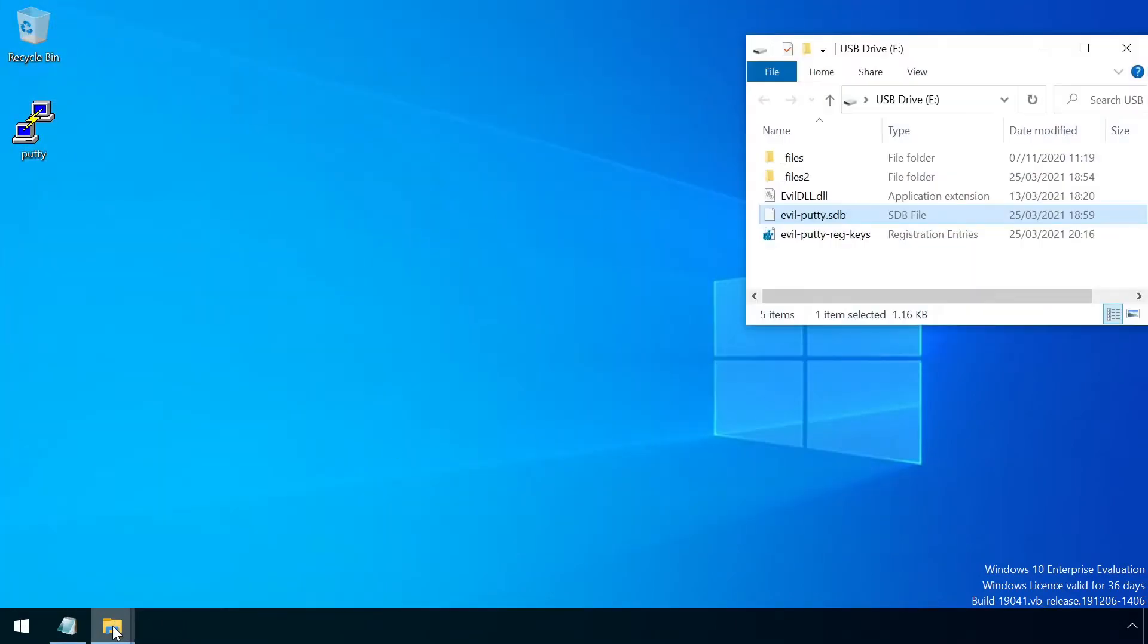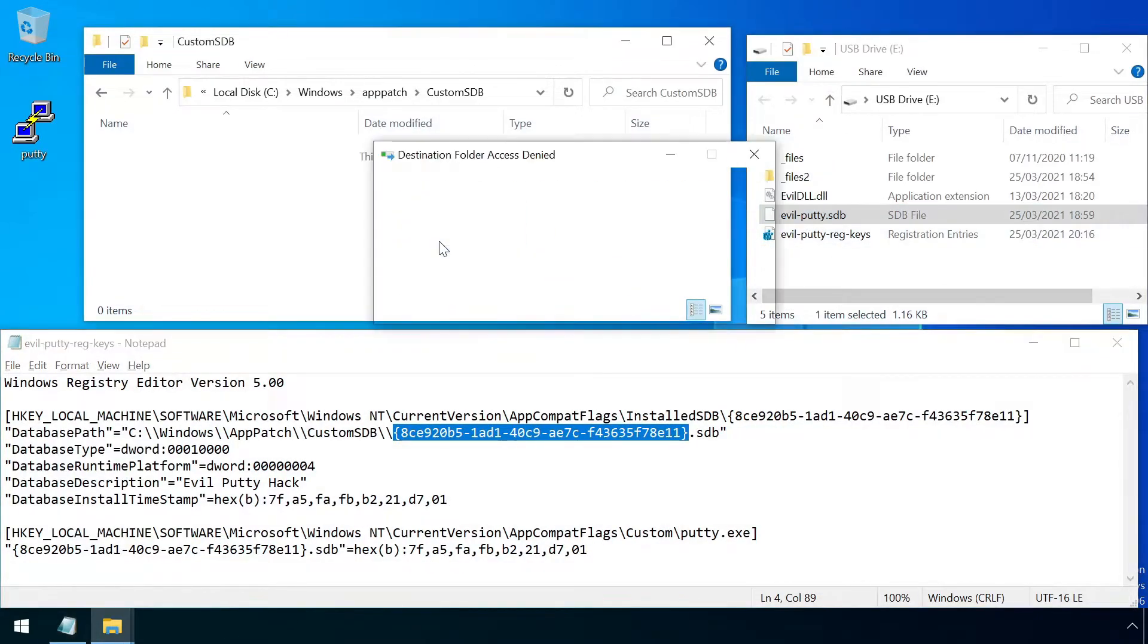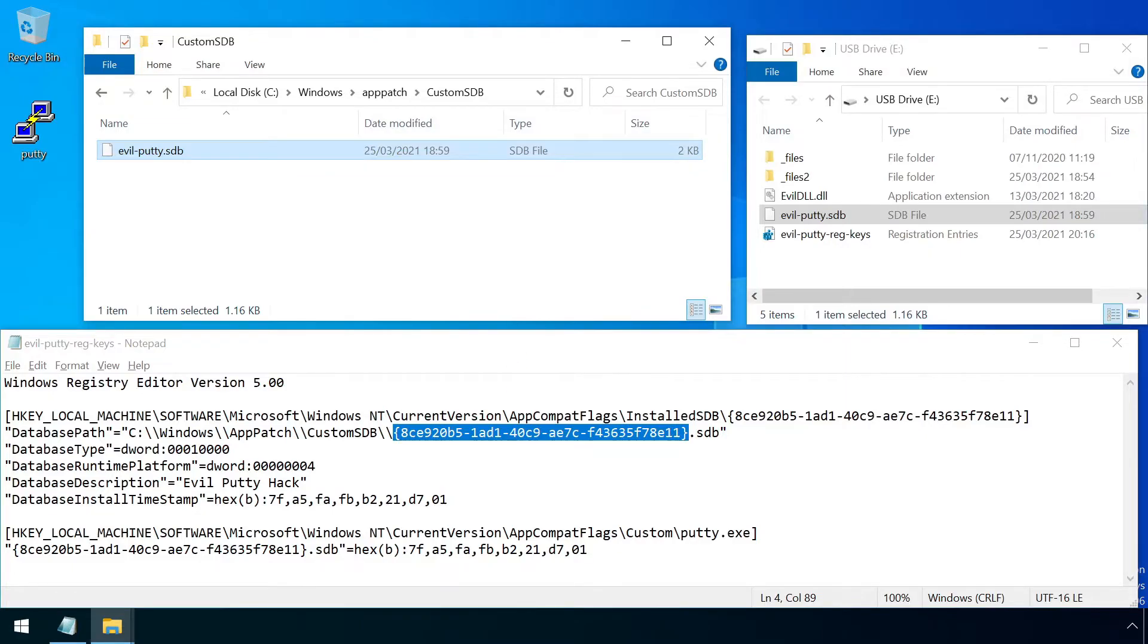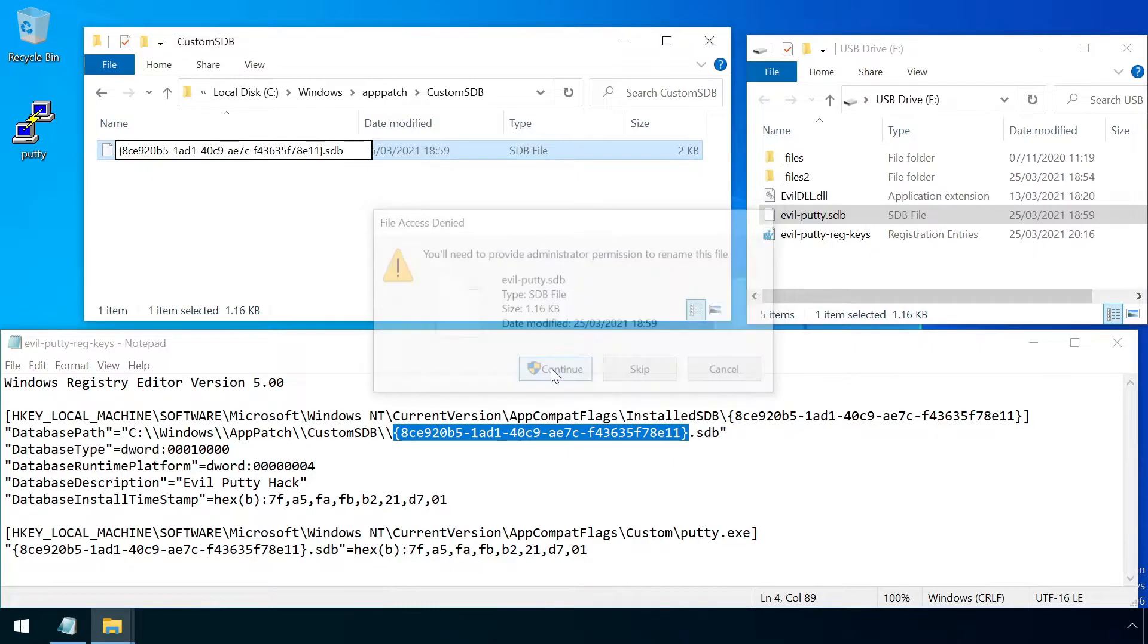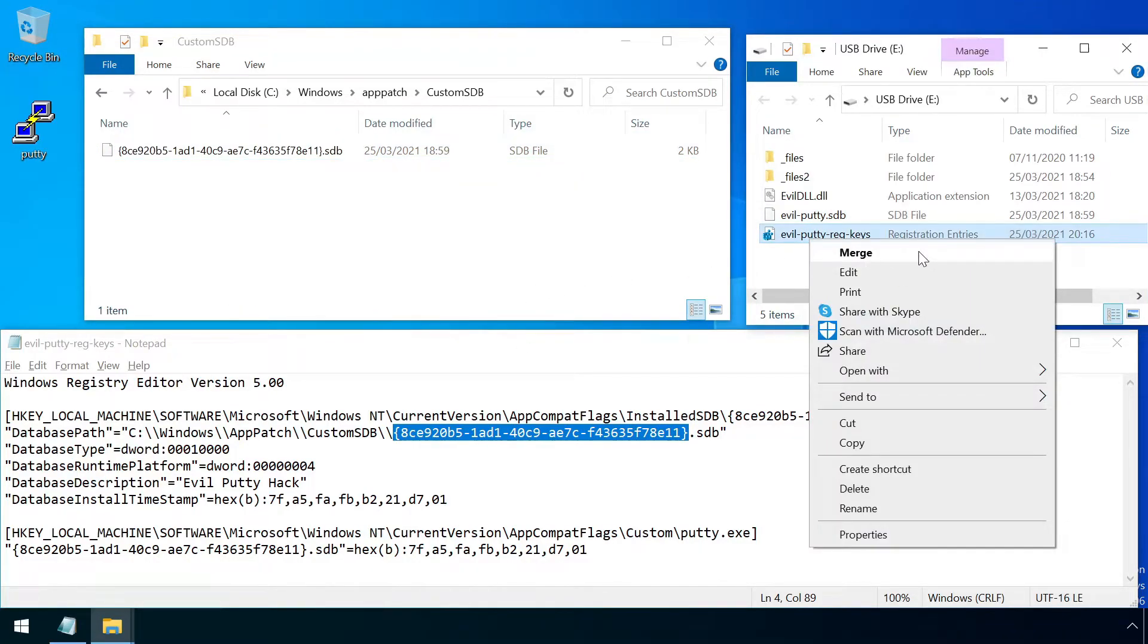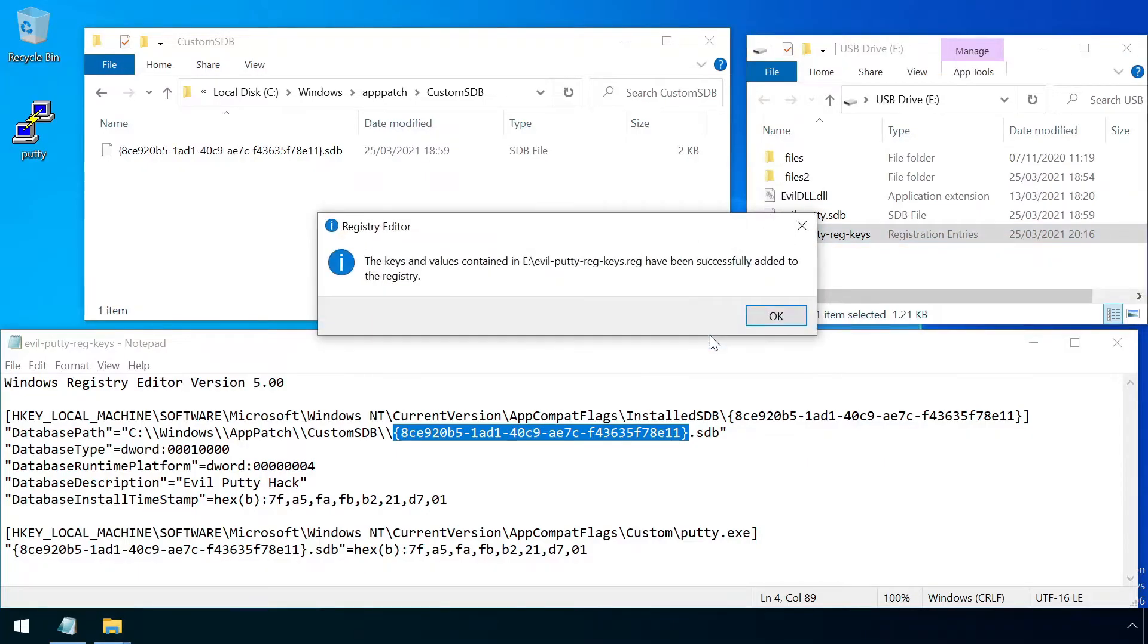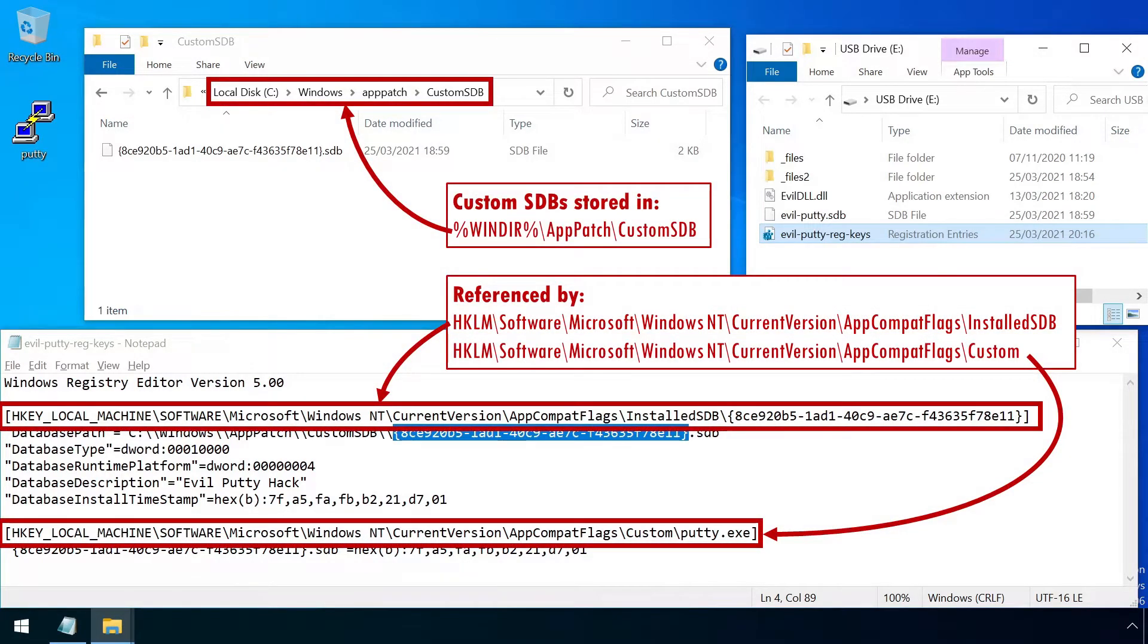An attacker may alternatively avoid the use of sdbinst altogether and manually replicate its steps to install their application shim. Simply copying the sdb file to the relevant windows subfolder, and then adding a few registry entries. This leaves no trace in the add remove programs list, although it is still easy for defenders to detect by checking the contents of the relevant folder and registry keys.